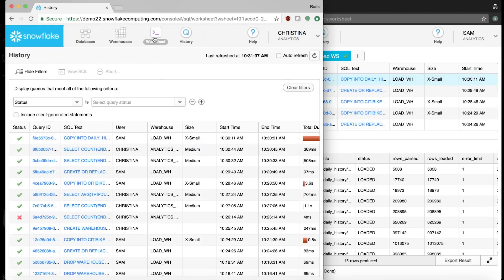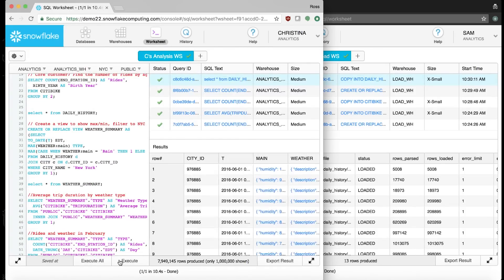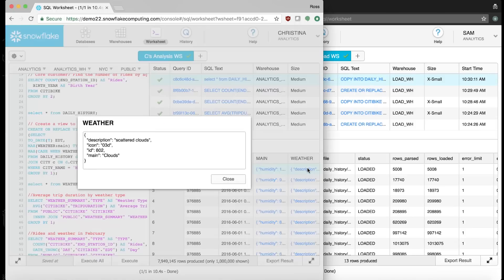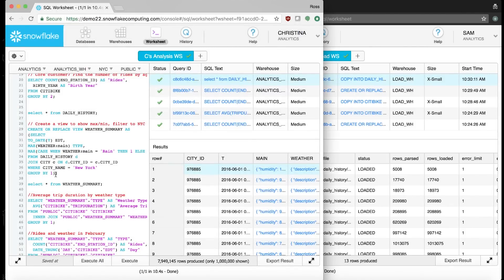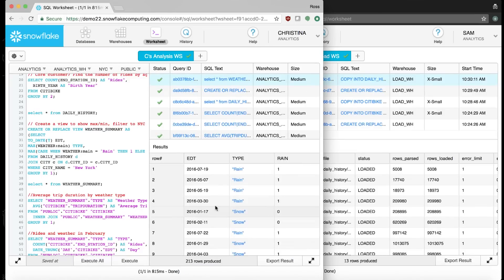Let's go back to the worksheet and start analyzing these datasets together. First, we'll take a quick look at the weather dataset as a whole. There are two problems preventing me from analyzing this data exactly as I want to: first, it contains information on cities across the world and I'd like to filter down to just New York City; second, I want to break out the weather type from the nested structure within the variant type columns. To do that, I can create a brand new view that filters to New York City and also breaks out the type of weather — this is much more useful for our analysis.